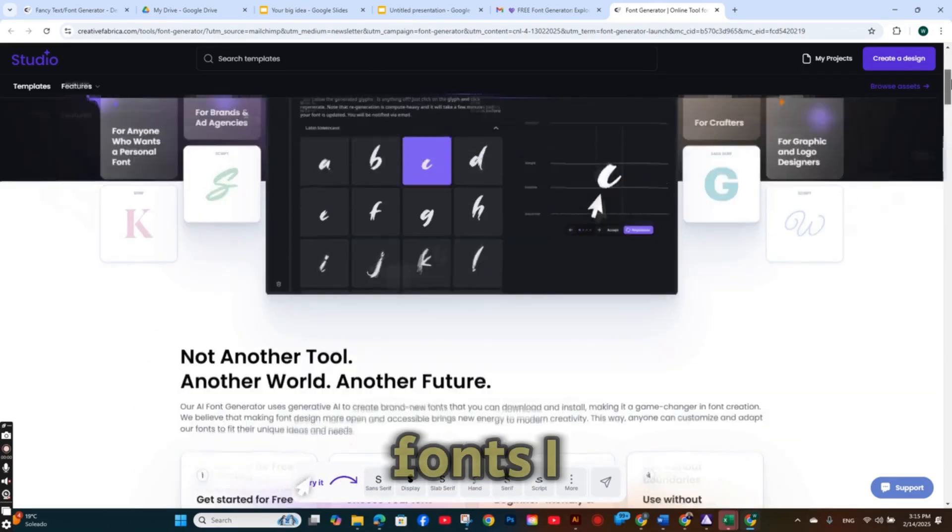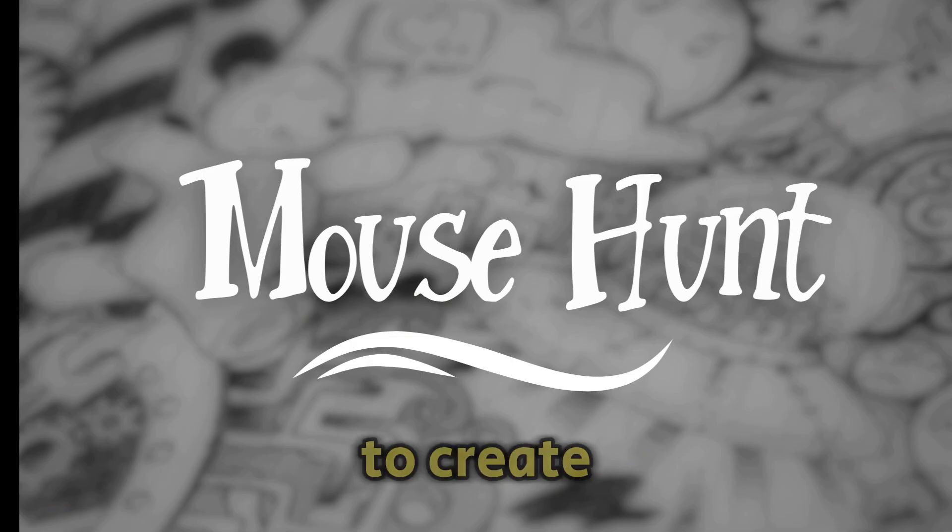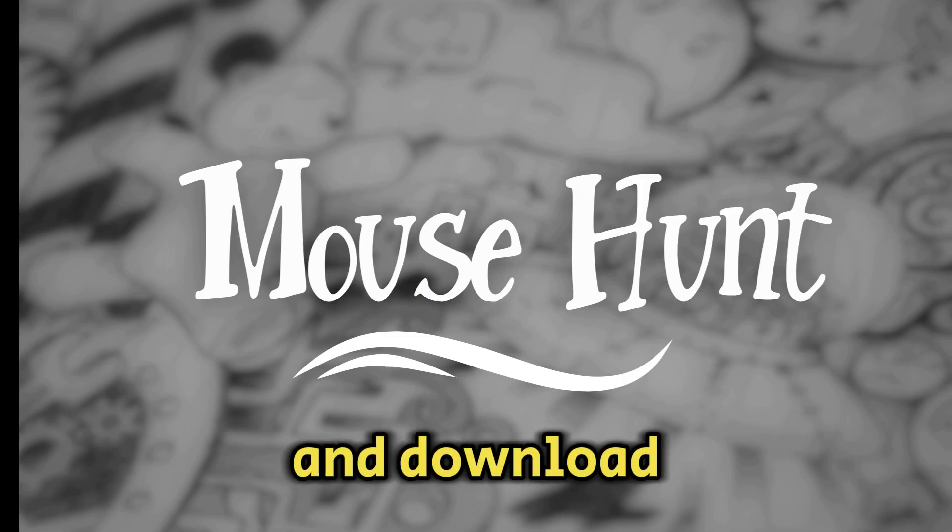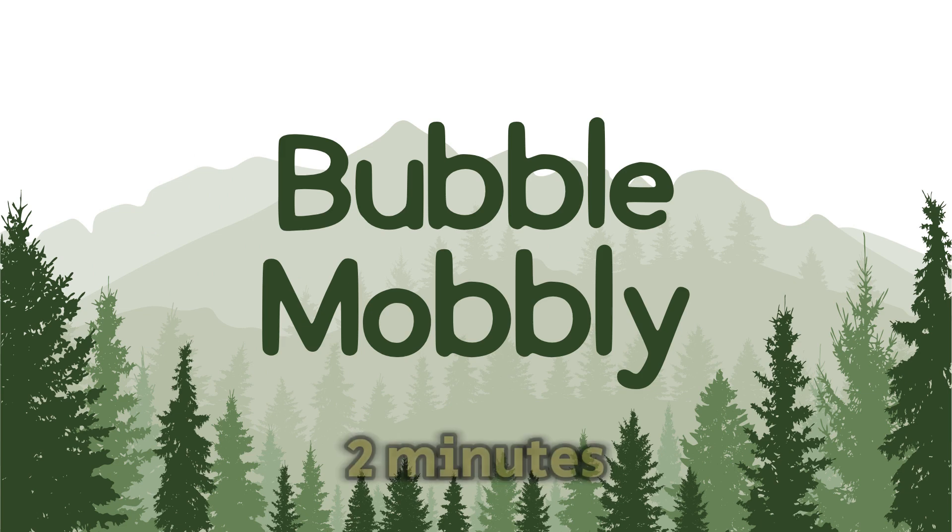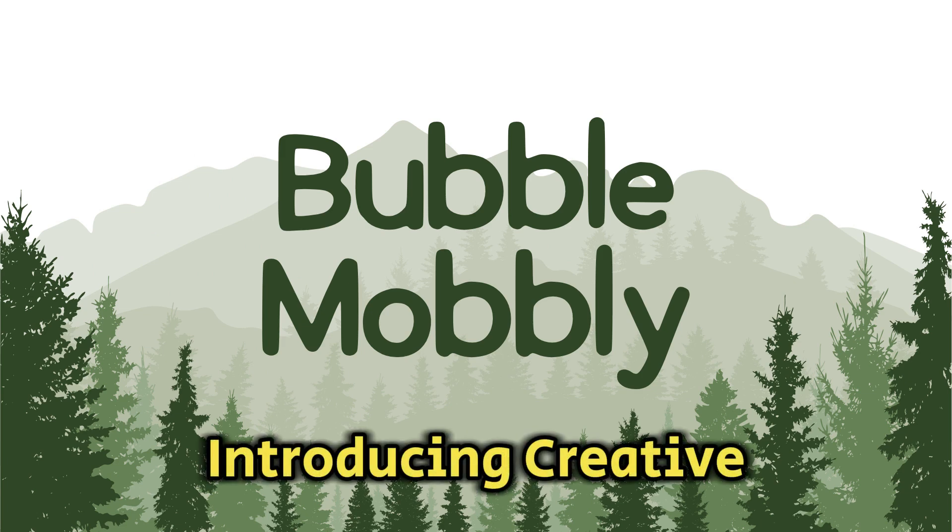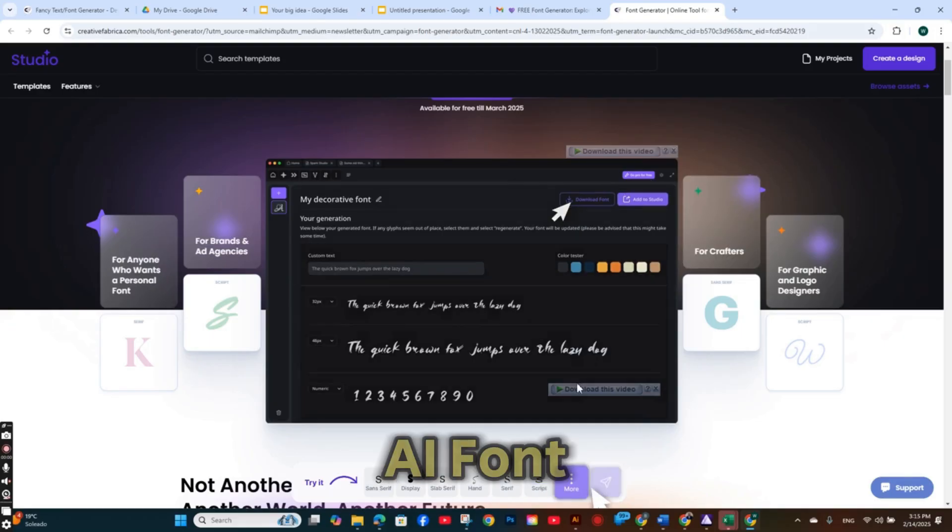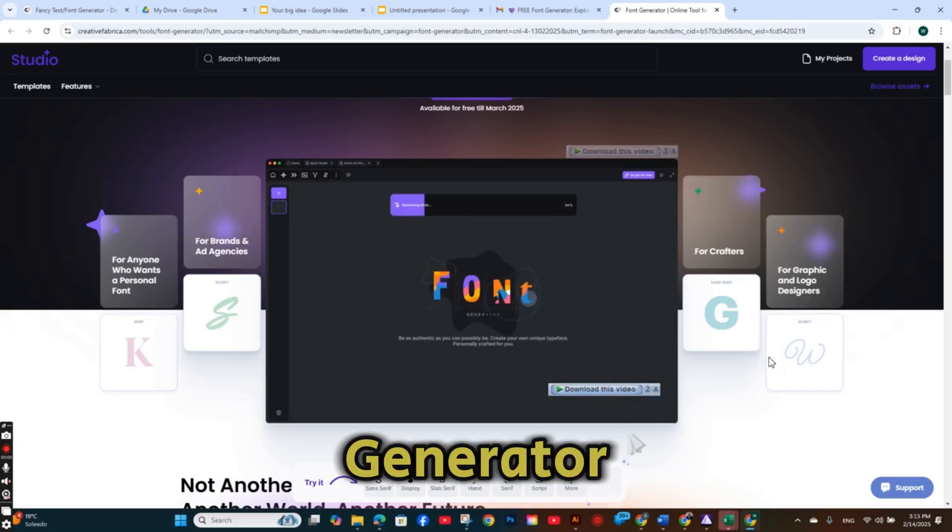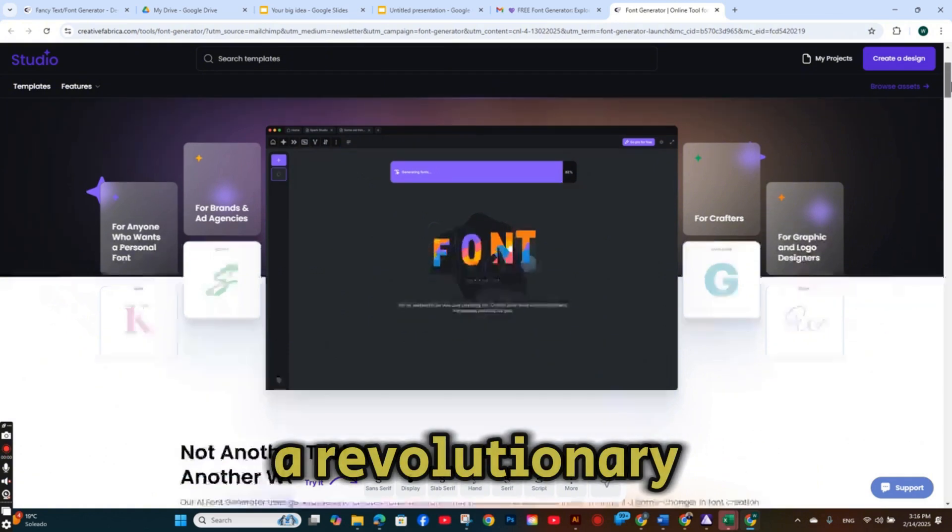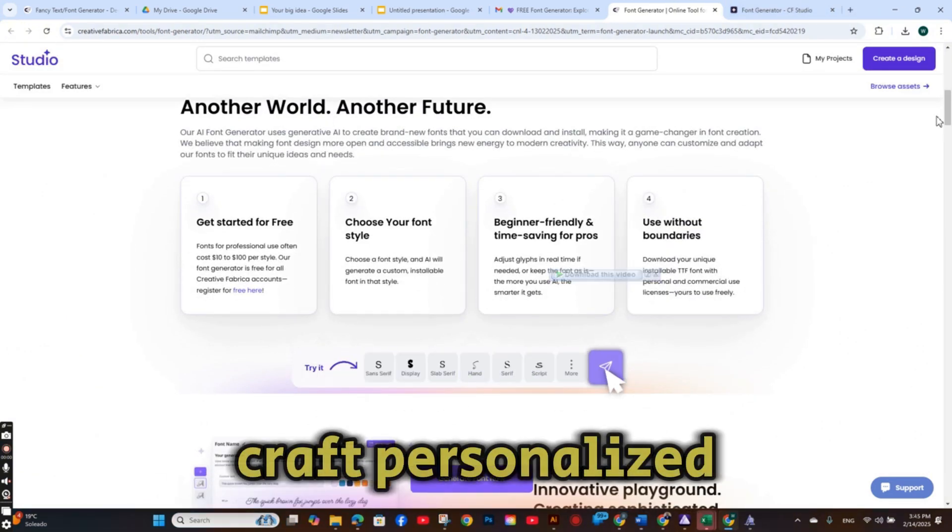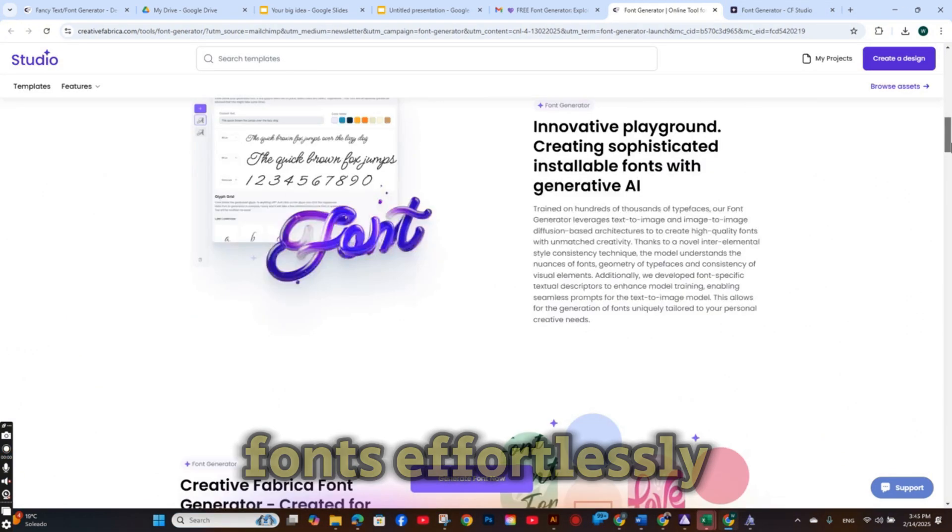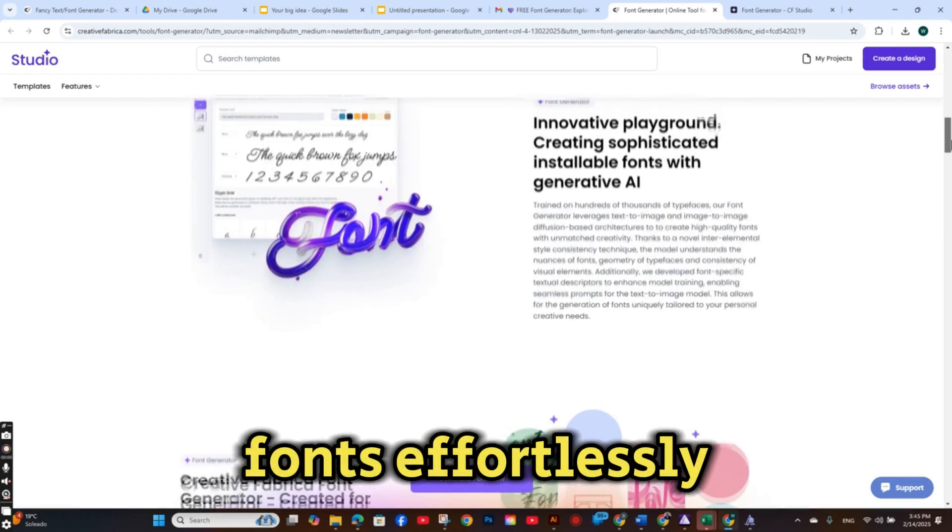These two fonts I was able to create and download and install to my PC within two minutes. Introducing Creative Fabrica's AI Font Generator, a revolutionary platform that empowers you to craft personalized fonts effortlessly.